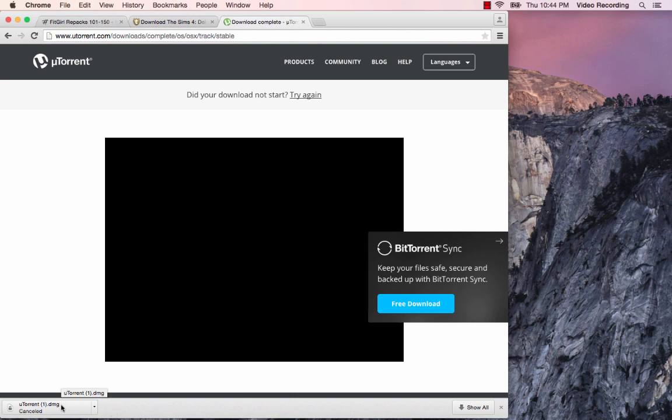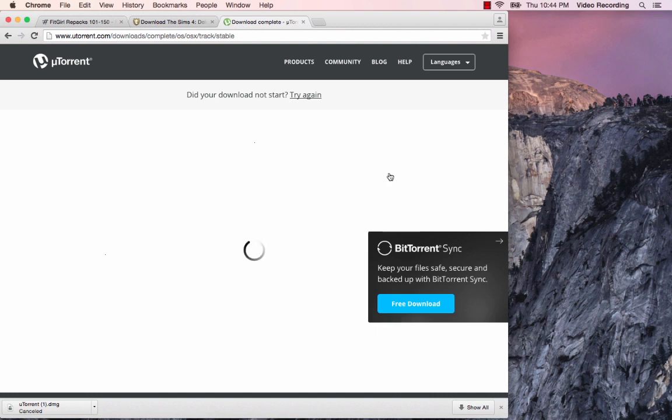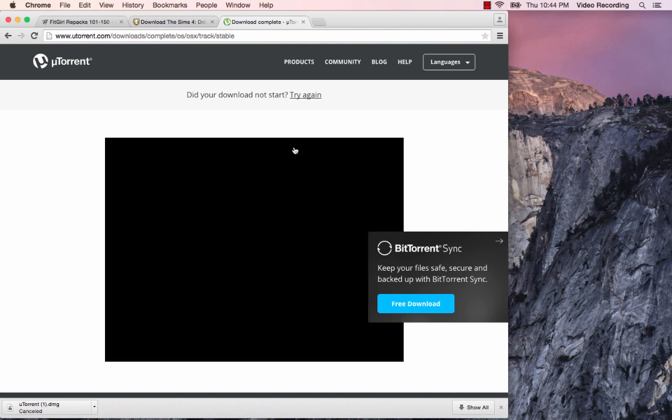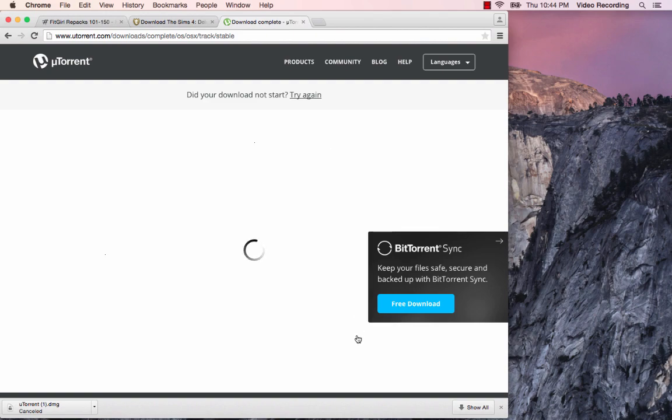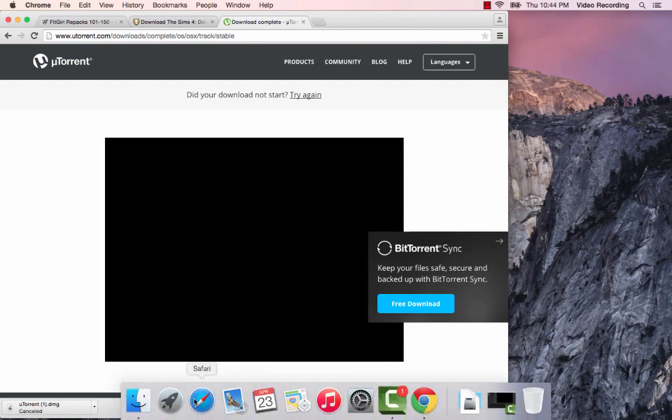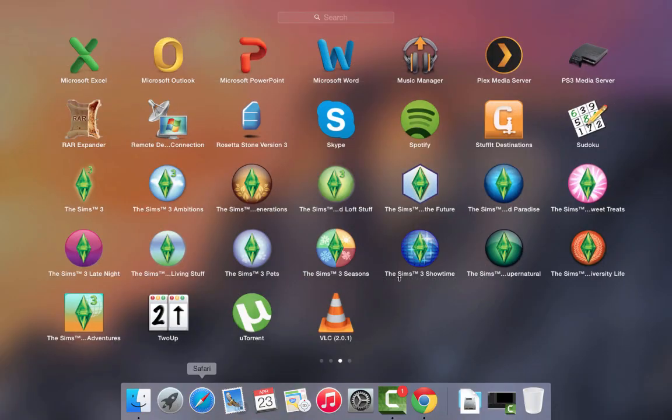Once this file finishes, you'd open up your downloads folder, you double click it, it's going to open up an image file and you will have a big mu symbol. You're going to double click that and then follow the prompts and install. I've already done all those steps so I'm just going to go ahead and open up my uTorrent client.